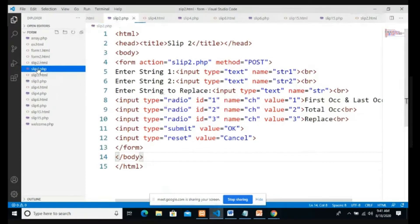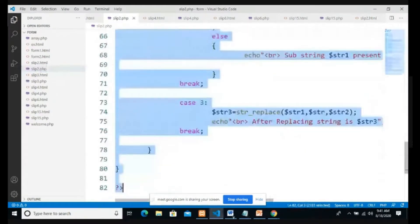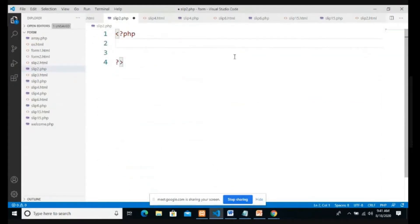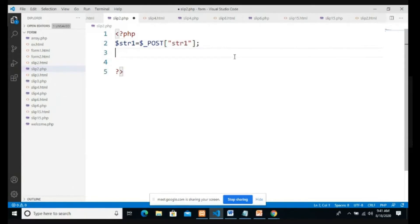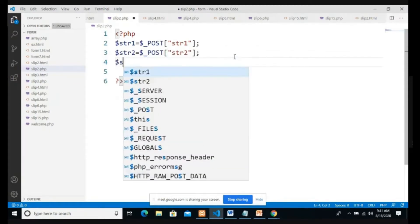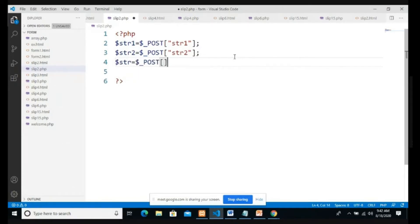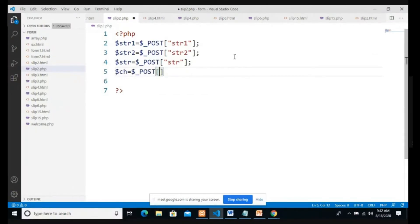I have already created slip2.php. I declare variables: $str1 = $_POST['str1'], $str2 = $_POST['str2'], $str = $_POST['str_r'], and $ch = $_POST['ch']. One more variable $oc is initialized to zero to track occurrences.